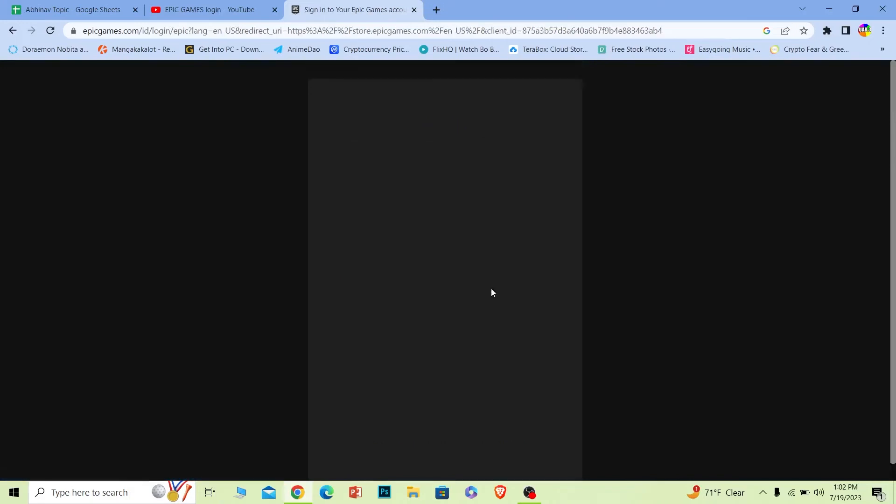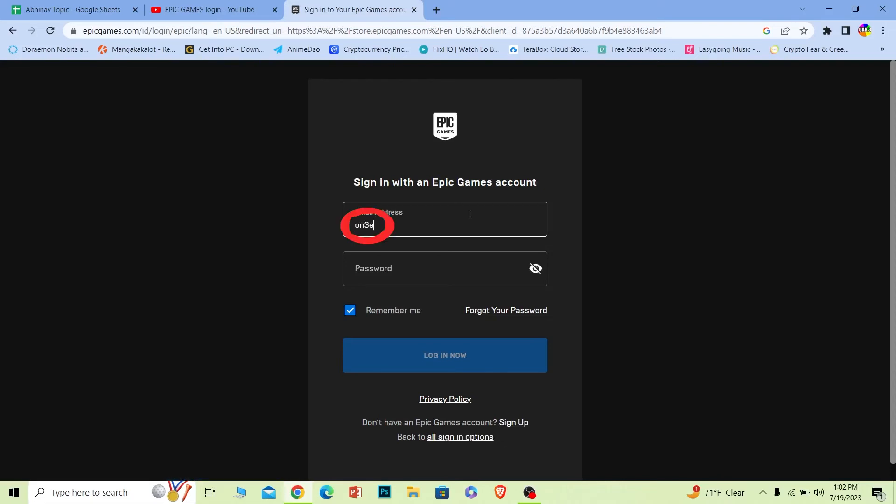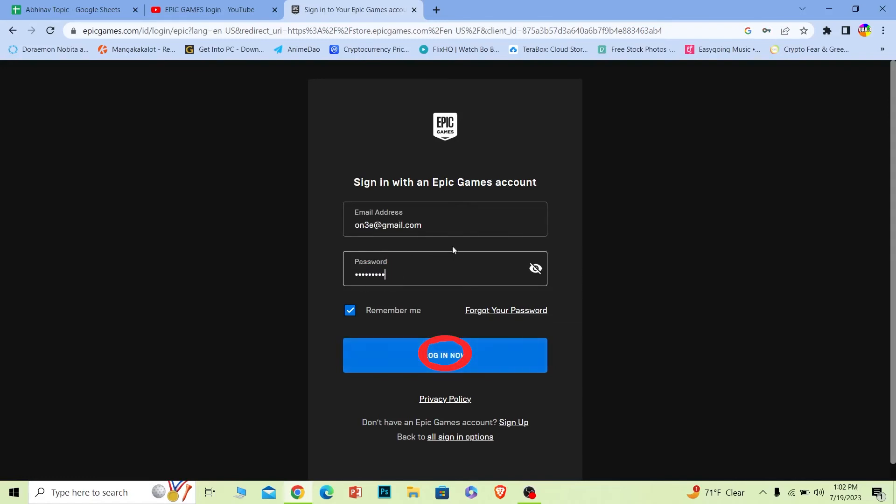Where it says email address, enter the email address of your account. Where it says password, just enter the password of your account and basically click on login. If the email address and password you entered is correct, then you should be able to log in to your Epic Games account. It's that simple.